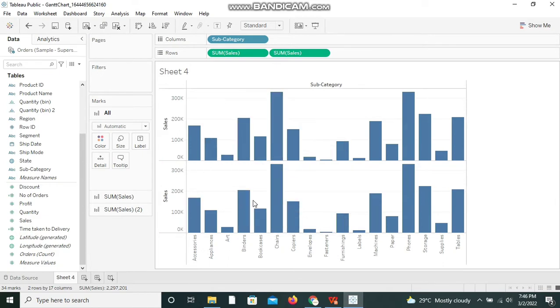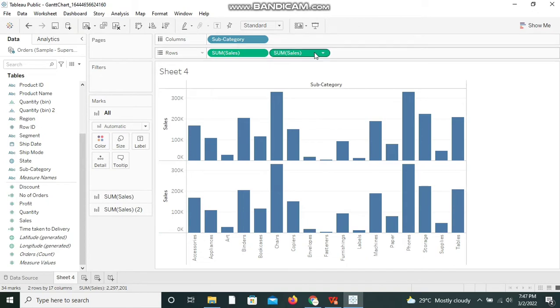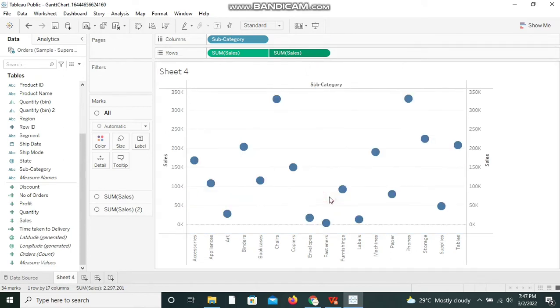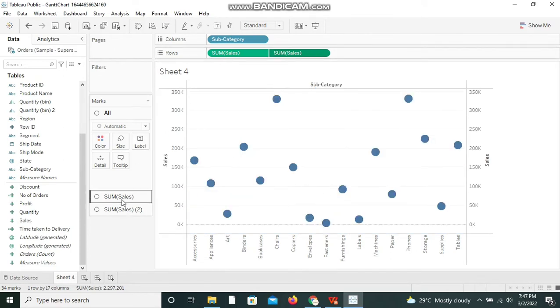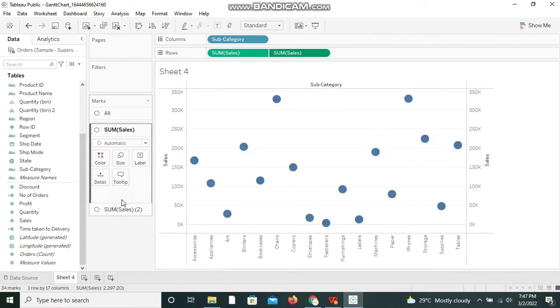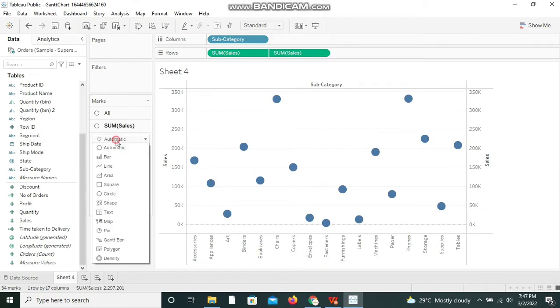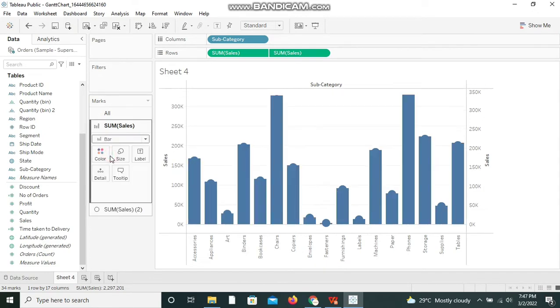Now I'm right-clicking on it and selecting dual axis. Let me select Sum of Sales and change the mark type to Bar.